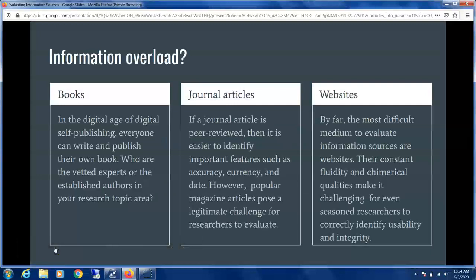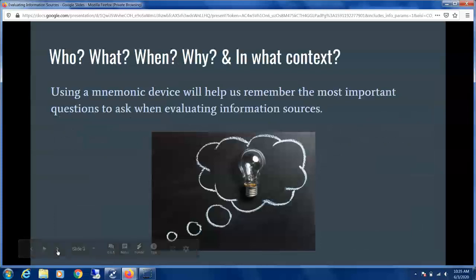When we start our research and we've narrowed down our research topic, we'll often be looking at three primary types of information sources, and they are books, journal articles, and websites. What are the questions we need to ask ourselves when looking at these different information sources?